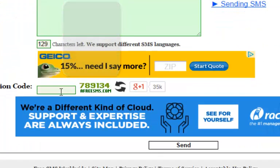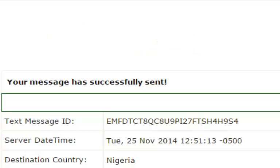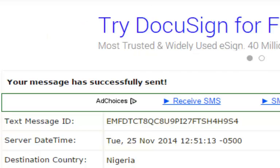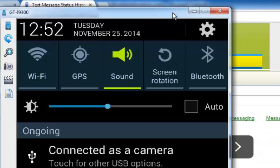And then you type in the message. Once you have typed in the message, you come down here and enter this verification code 789134. And that's it, you just hit send. And it says your message has been sent successfully.